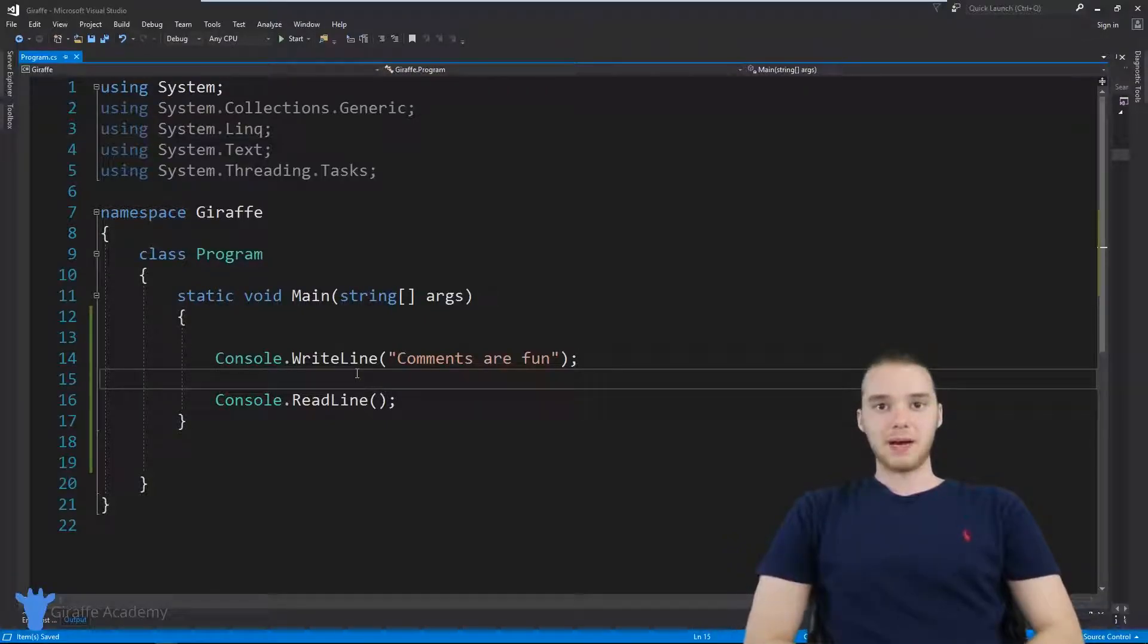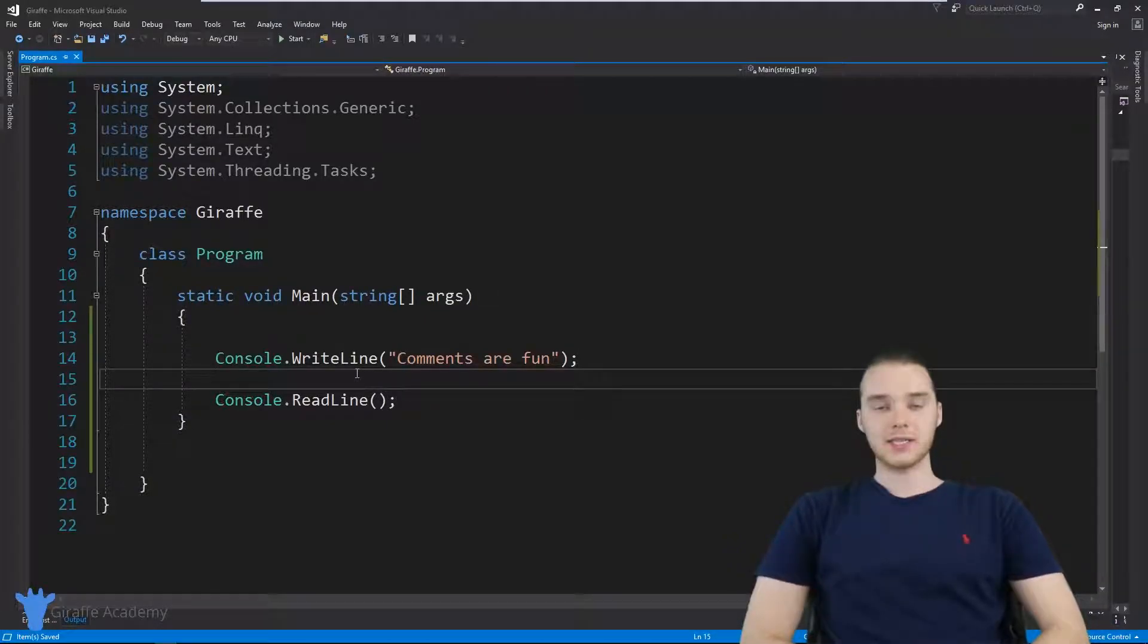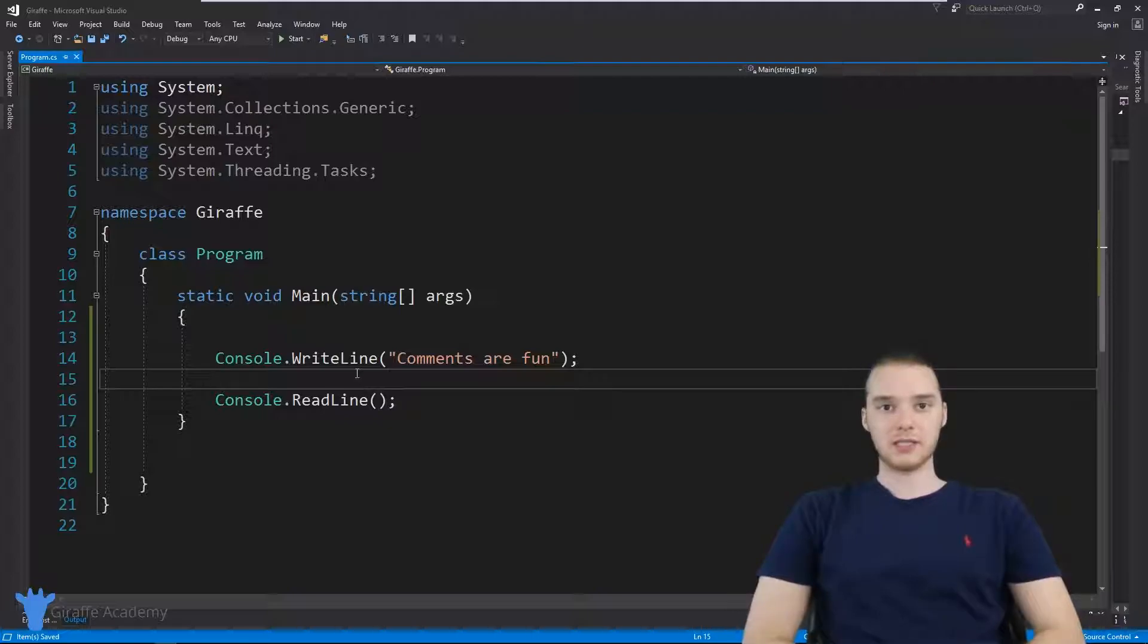Hey, welcome to Draft Academy. My name is Mike. In this tutorial, I'm gonna show you guys how to use comments in C sharp.